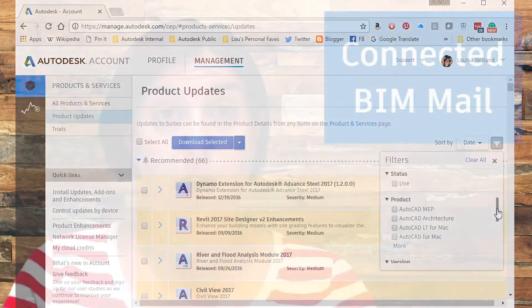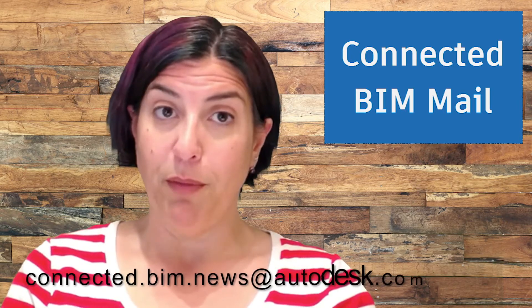If you have a question for Connected BIM News, feel free to email us at the email below. Also, be sure to subscribe to the Enterprise Priority Newsletter for up-to-date listings of webcasts and live events in your area. This has been your Connected BIM News. Please join us next time. To all of you Connected BIM Heroes, have a great week.